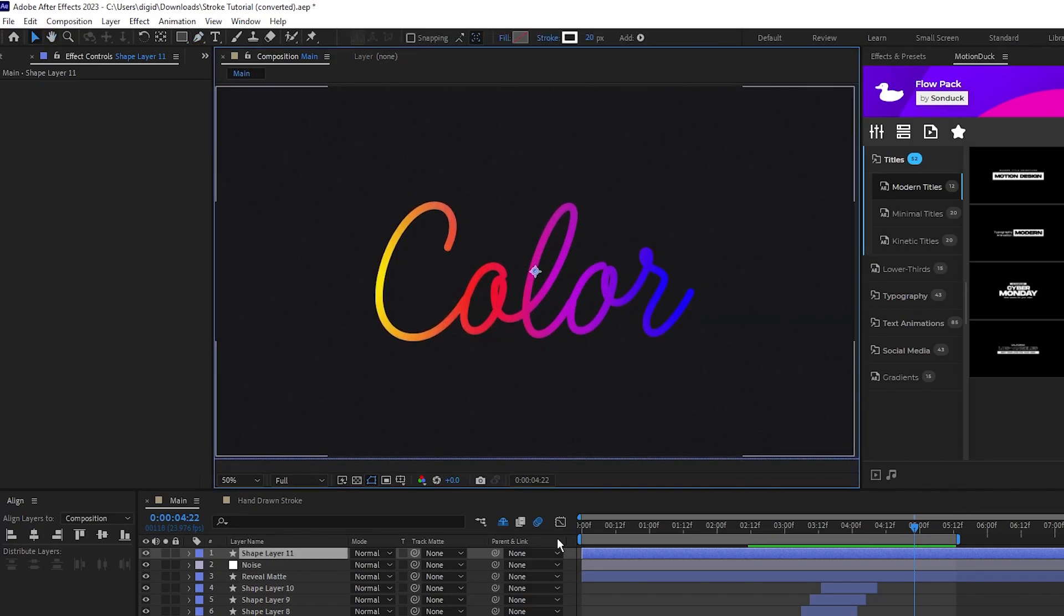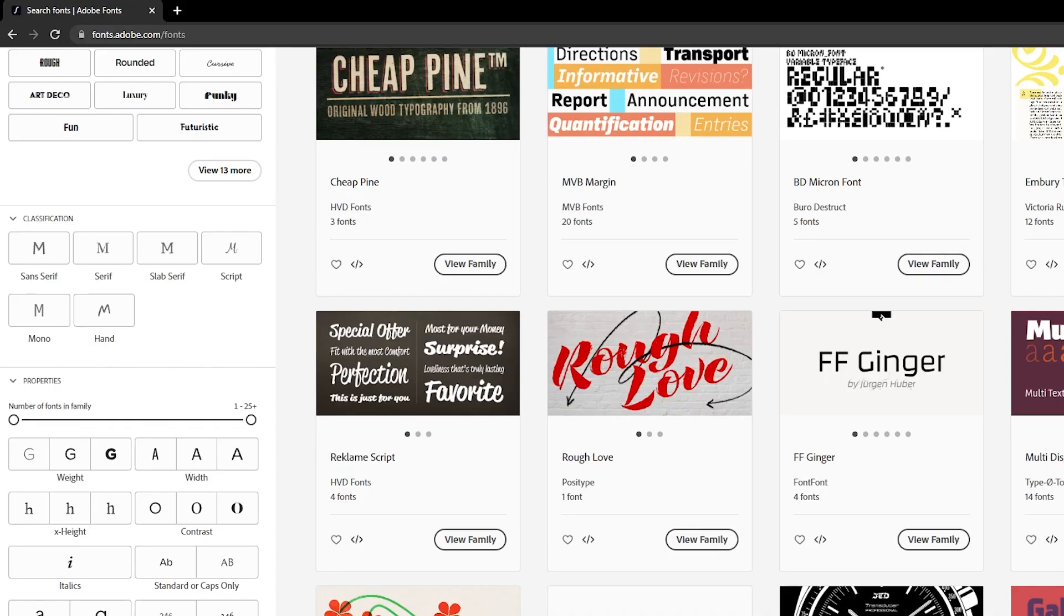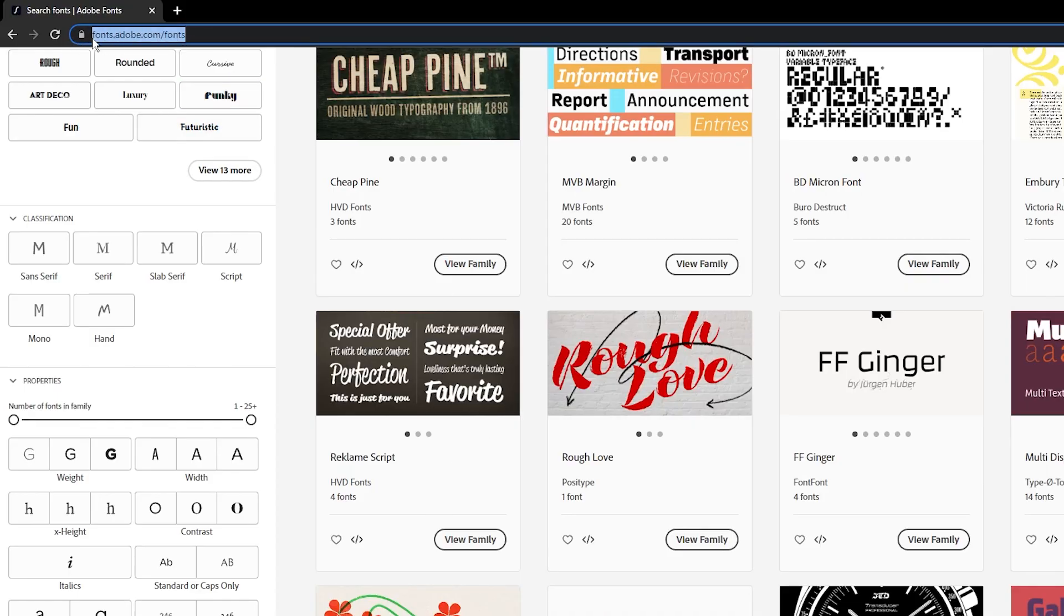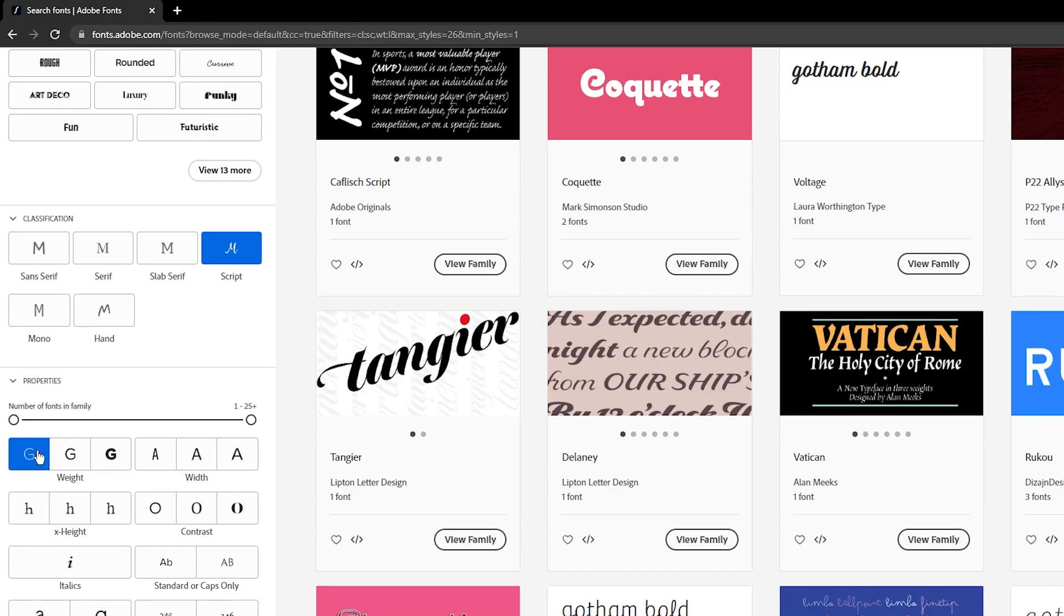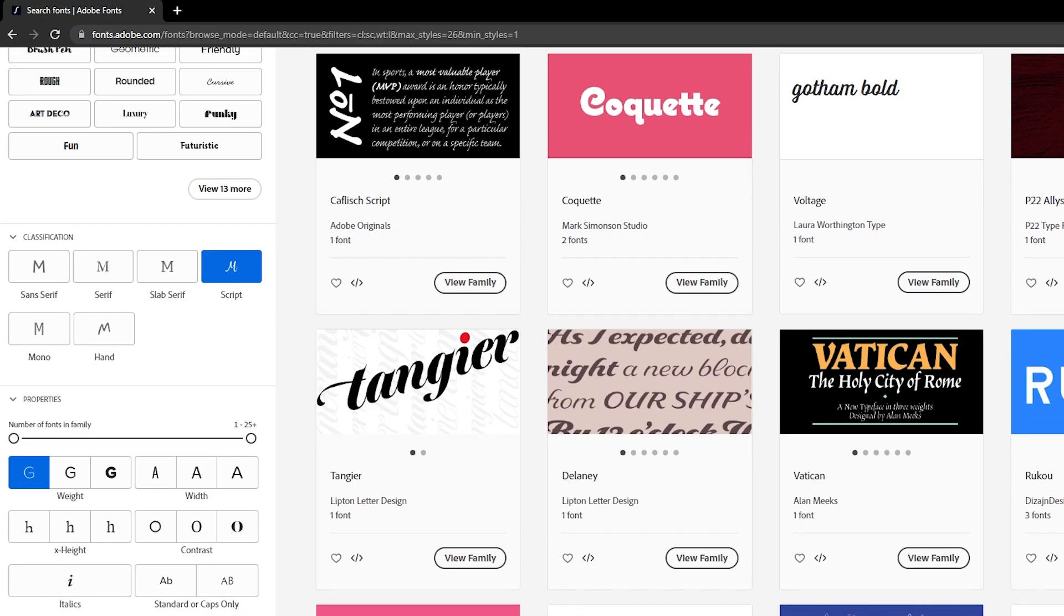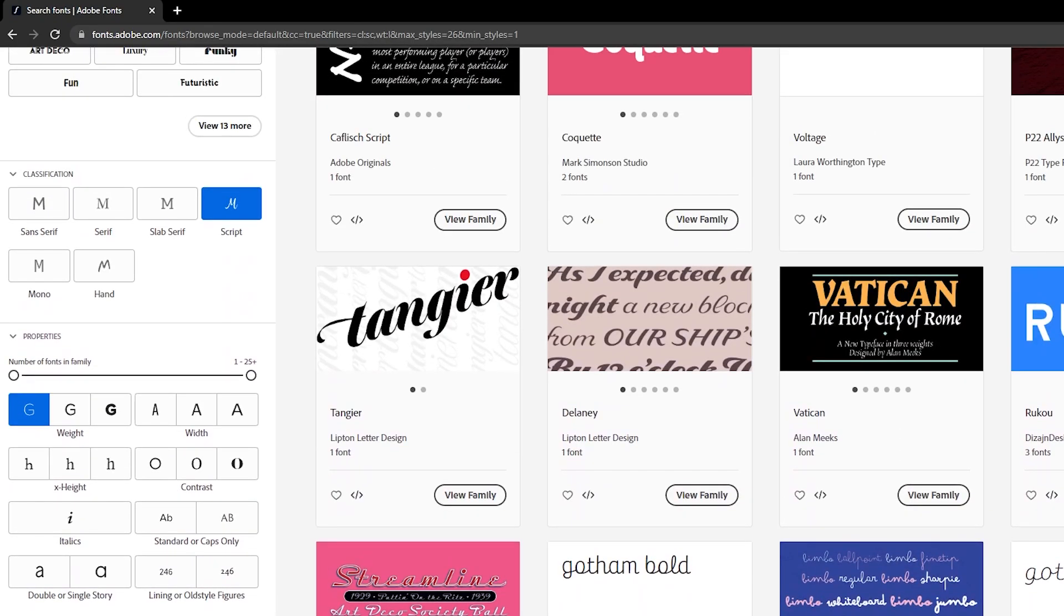The first thing we'll do is get our words set up in Illustrator and then transferred into After Effects. Here I have our word written out and it's important that we use a thin script font like this. If you're looking for a similar font, you can go on the Adobe Fonts website, sort by script, sort by thin weighting, and you'll see a bunch of fonts similar to this one.